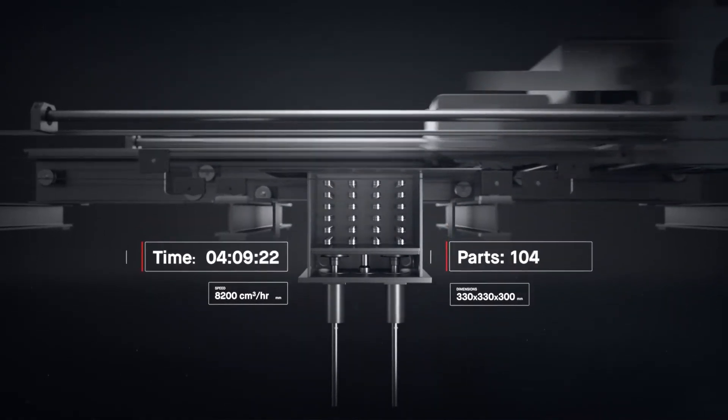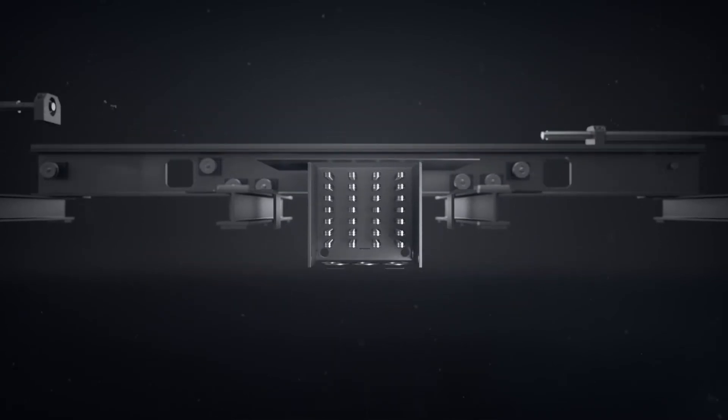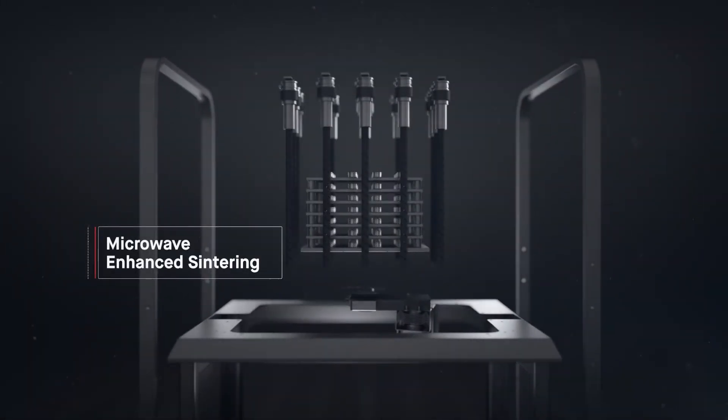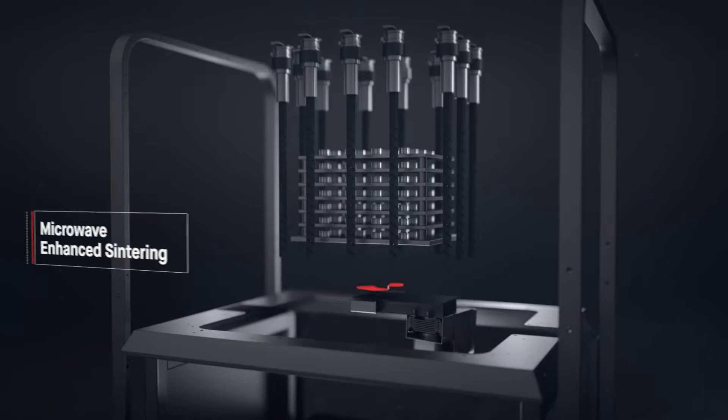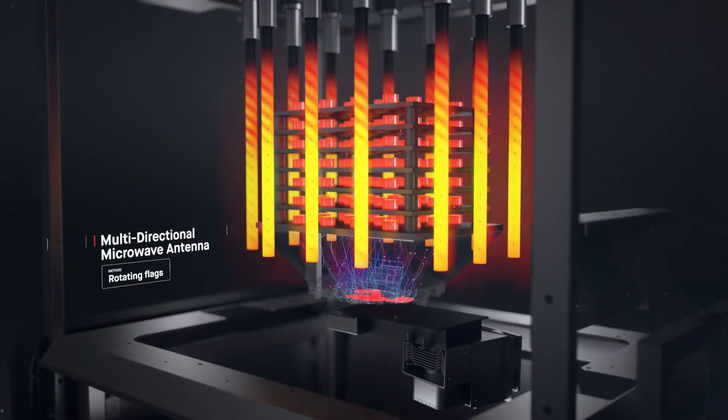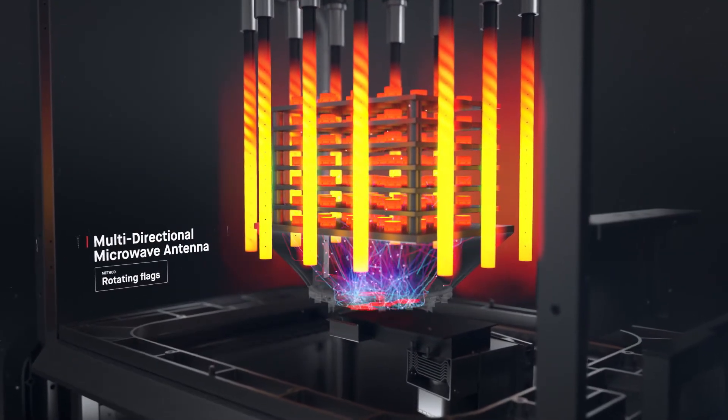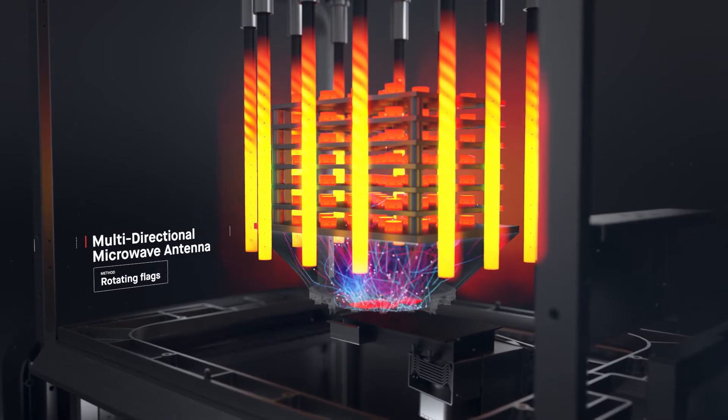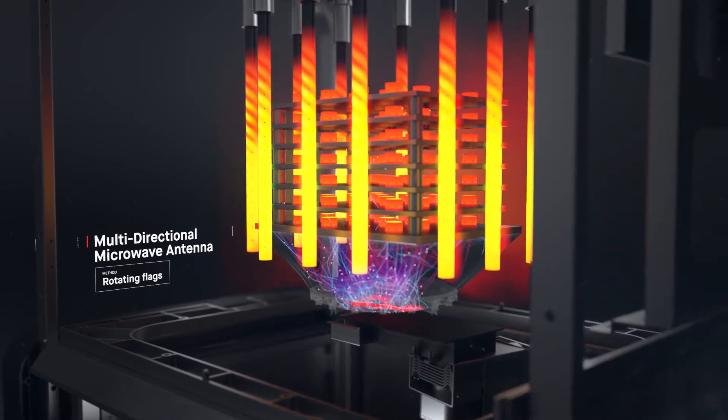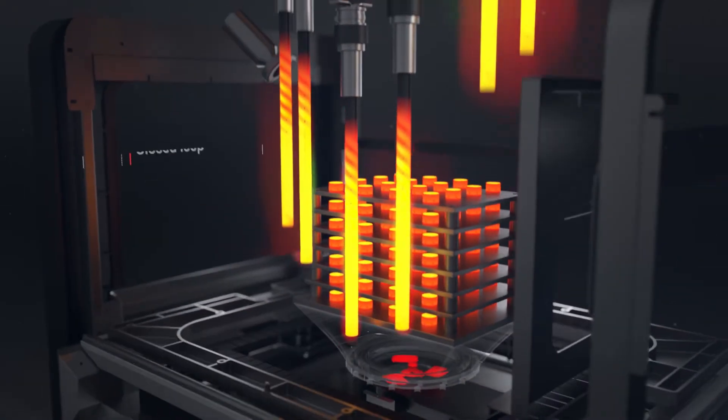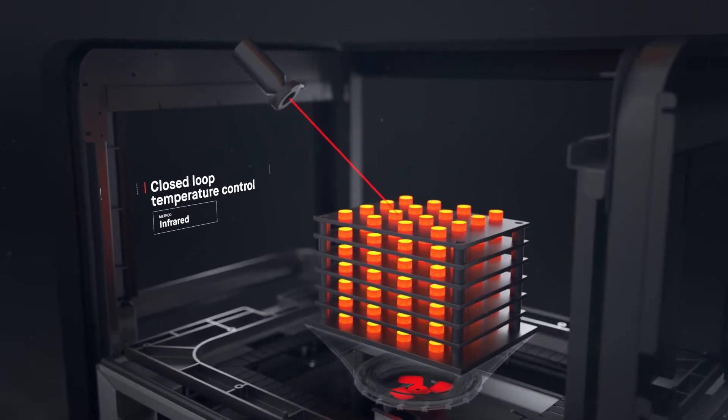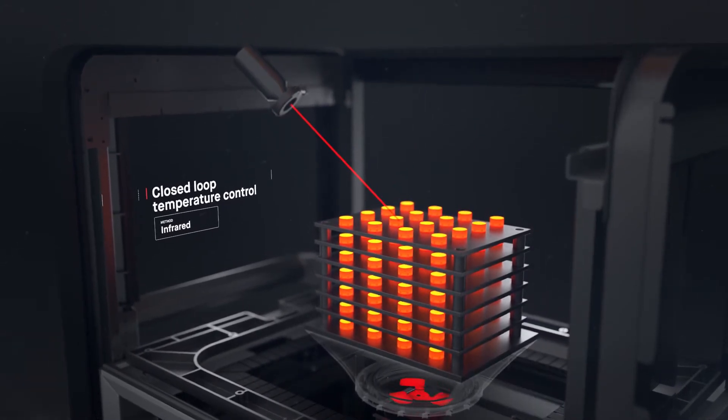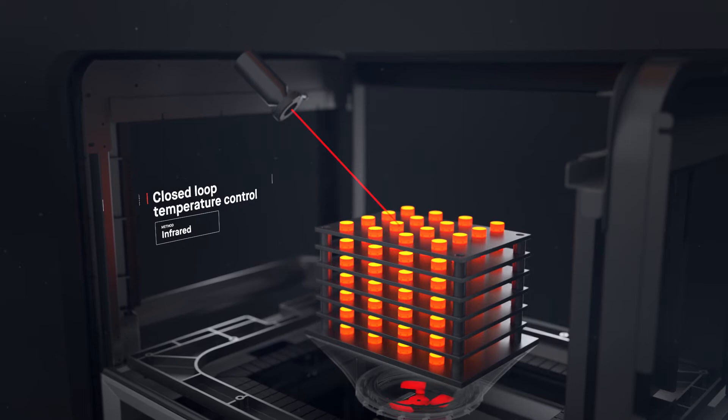Once printed, the brown parts are densified in a microwave-enhanced furnace. It combines conventional heating with microwaves to speed up sintering. A closed-loop thermal control system regulates temperatures in real-time, as parts are heated to just below their melting point. Binder is removed, and metal particles are fused to form a dense solid.